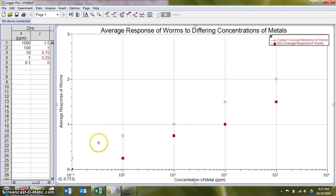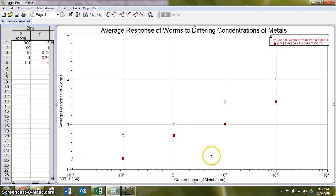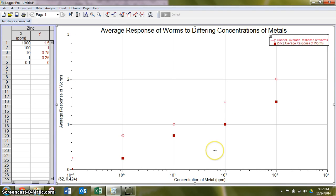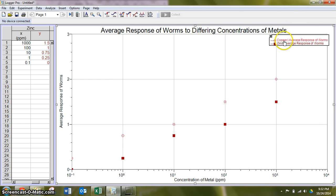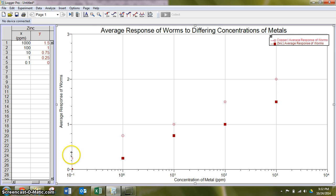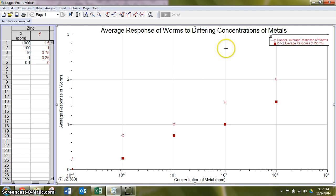So here we see a general typical trend in the same direction, but notice that the zinc is showing overall lower concentration results, lower responses to the same concentrations than the copper does in this case. So the data I was using was just data that I used to show you how to do this. Obviously, you guys should use your data that you personally came up with.